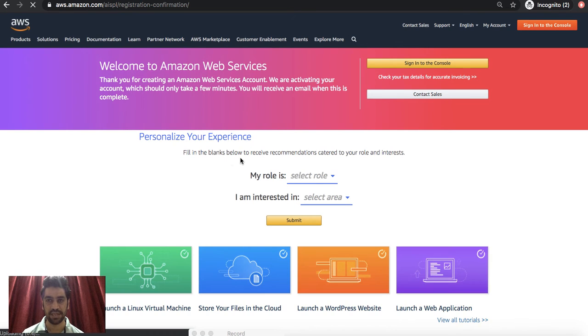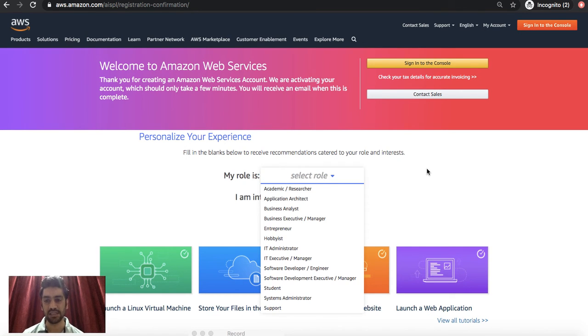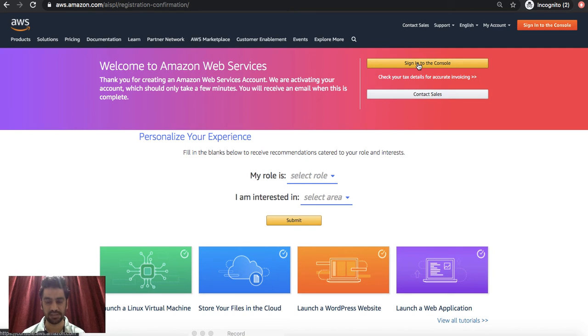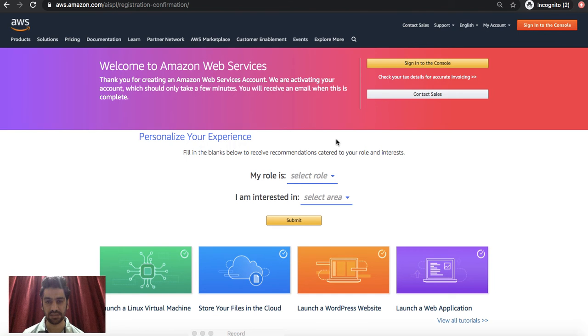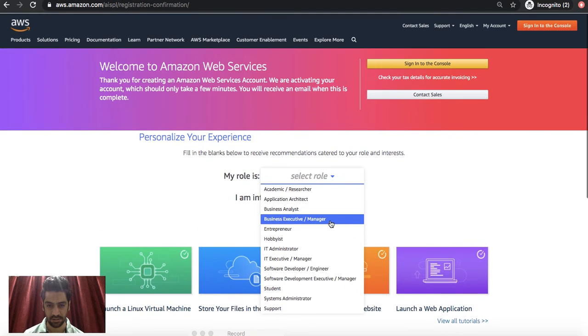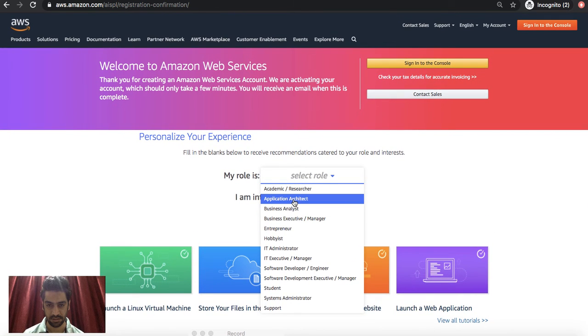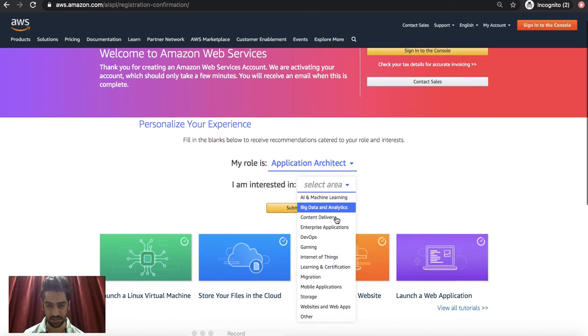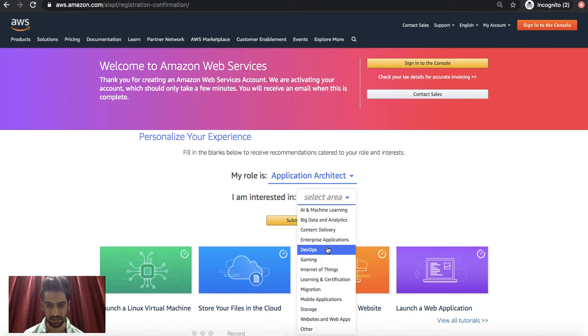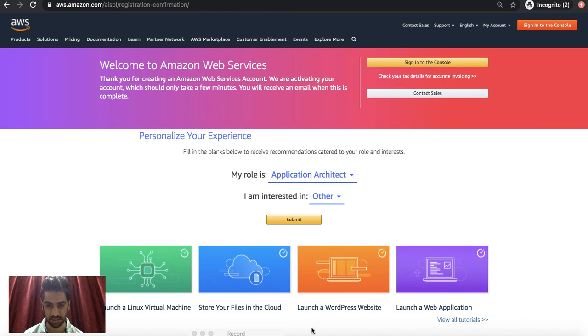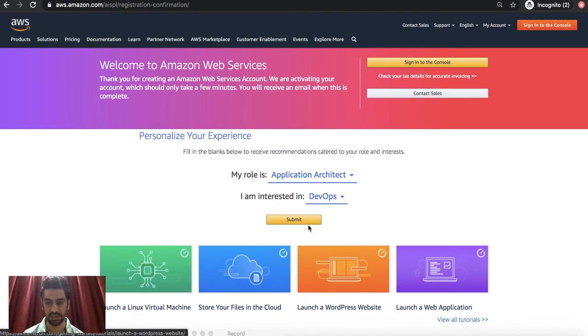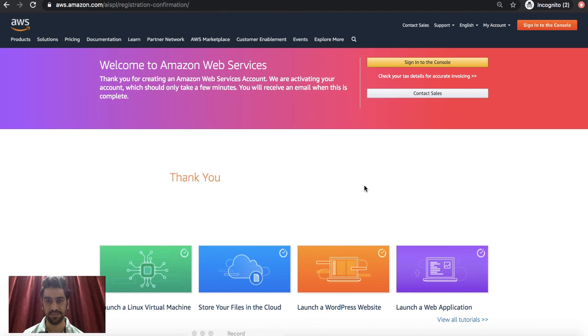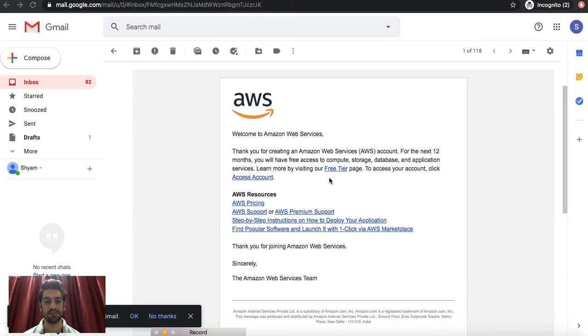At this point you might have received an email as well. So in fact I would get started from here. Here you can leave this blank and directly click on Sign In to Console, or else you can also select your roles just as an interest. I'll just select Architect. Let's say DevOps and submit. So let's check our emails, what would have been received over there. I have received this welcome email from Amazon Web Services and you can learn more on the free tier that we had selected by clicking on this page.